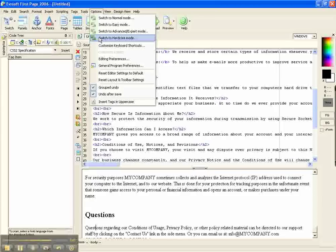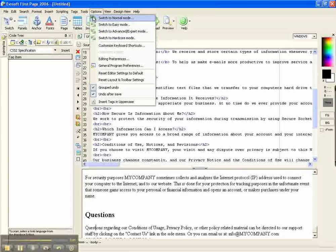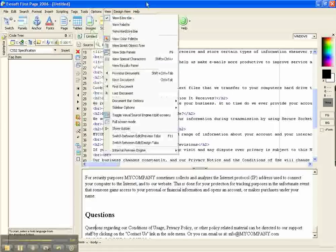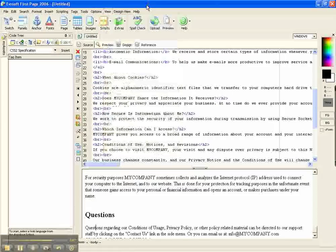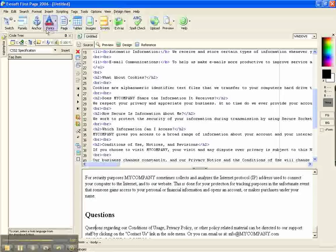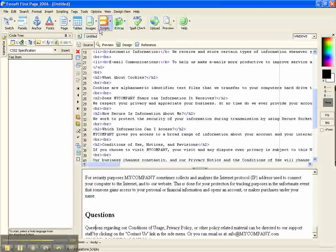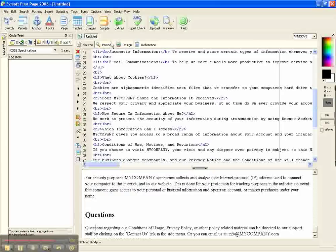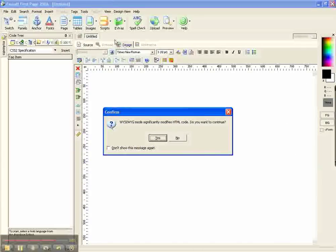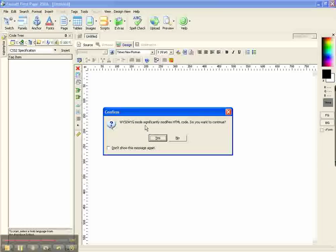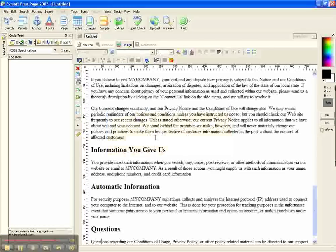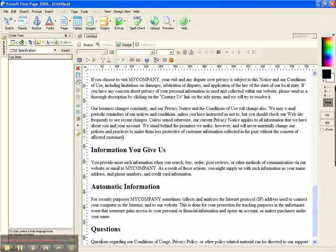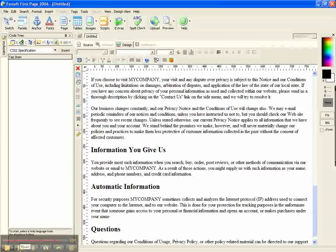So we're going to just go over to the WYSIWYG part of it right now. And how you get there is, as you can see, you can see all these icons, designs which tell you that has scripts and extras and so on and so forth. But if you come straight down on this, you'll see a little TV icon and it says design. Click that tab and up comes your WYSIWYG. And it says WYSIWYG mode significantly modifies HTML code, do you want to continue? Yes I do. And with that we are going to start on the next page.